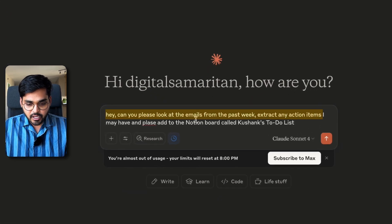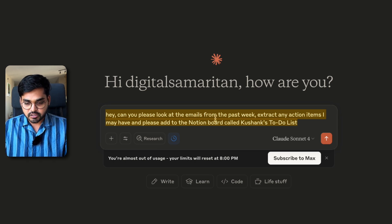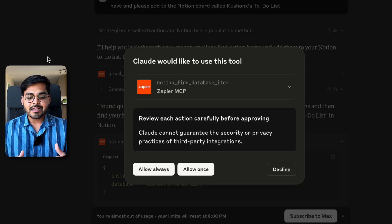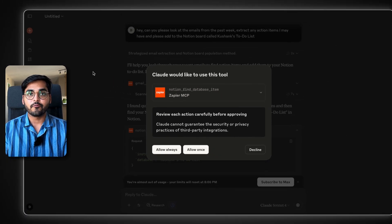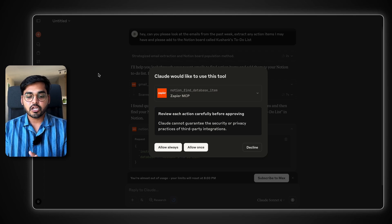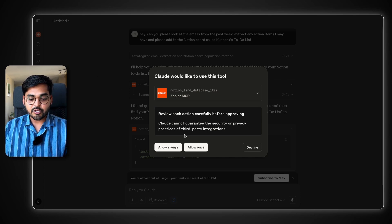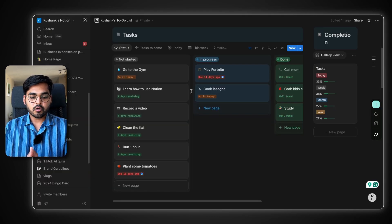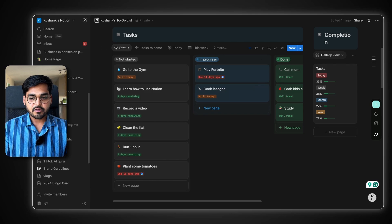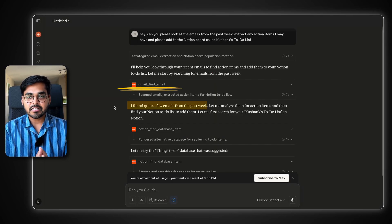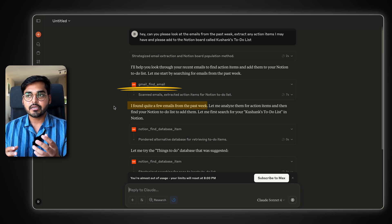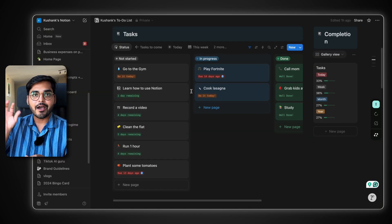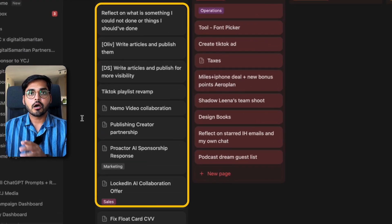My example prompt is: 'Can you please look at the emails from the past week, extract any action items I may have, and add them to my Notion board called Kaushank's to-do list.' Claude is going to ask for permission to use the app — these are security practices to ensure the tools have full consent to act on your behalf. You can allow once or allow always. On our Notion we don't have these tasks added yet. Claude is automatically going through our inbox for the past seven days, extracting all the action items, finding the database in Notion, and adding them automatically.